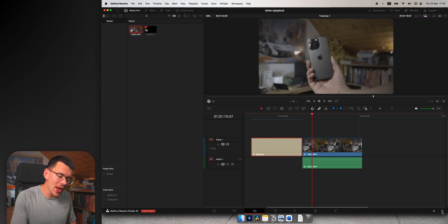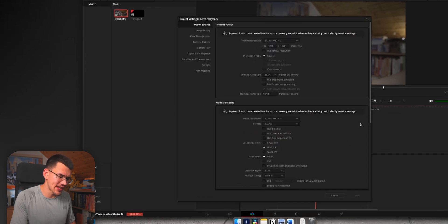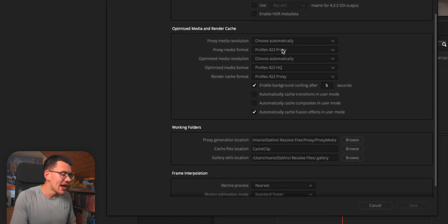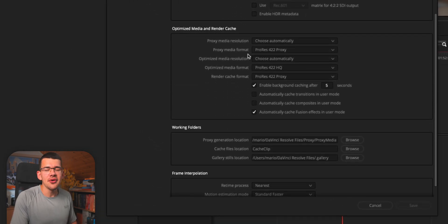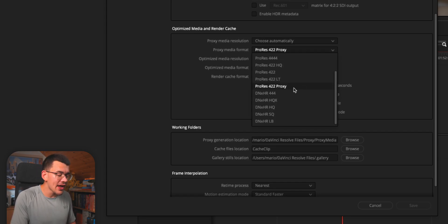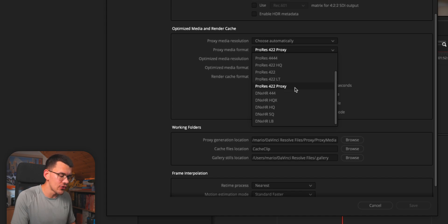Go back to your project settings, scroll down a bit and you'll see optimized media and render cache. The only thing you need to pay attention to is proxy media format. If you're on Mac, set this to ProRes 422 proxy. If you're on Windows, set this to DNxHR LB.